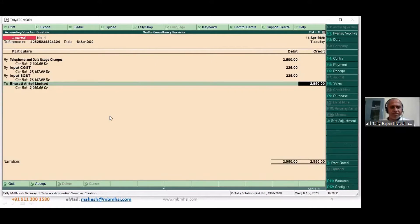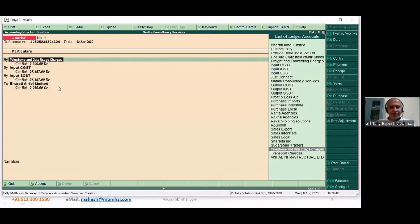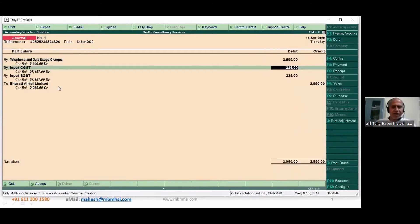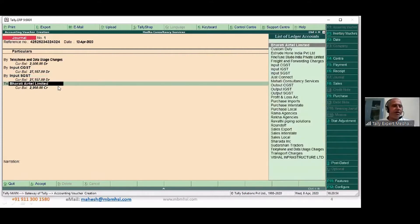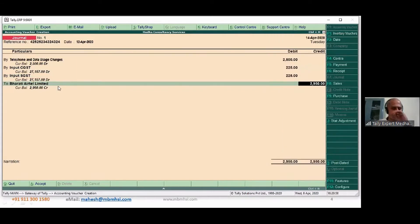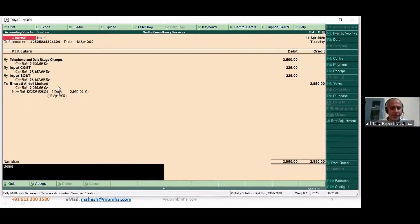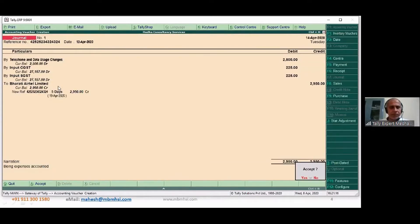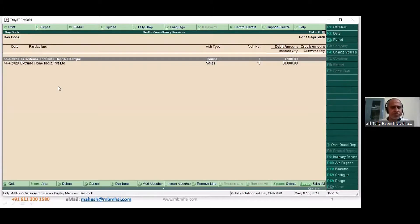This is the entry I'm passing: supplier bill number, bill date, ledger created, value given before GST, then GST amount calculated and cross-verified with the bill. For Bharti Airtel I give a new reference with five days credit, payable by 19th April, being expenses accounted. One journal entry has been passed.